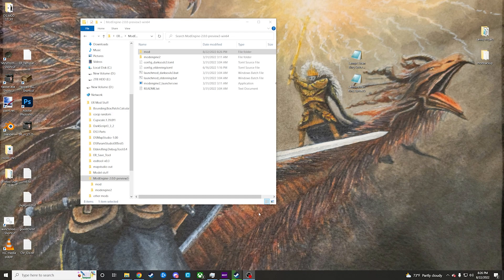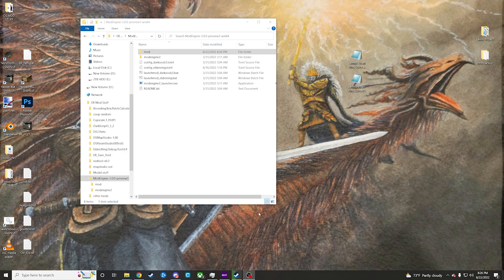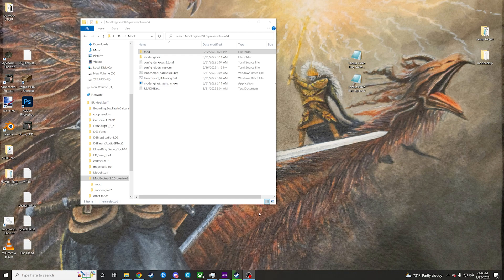Alright, so this is just a quick video for how to install mods onto Elden Ring. This is going to be using Mod Engine 2.0, so it will be assuming that you have a Steam copy of the game.